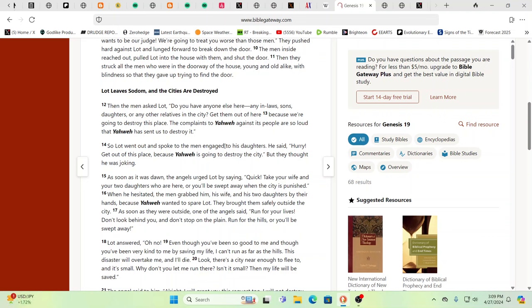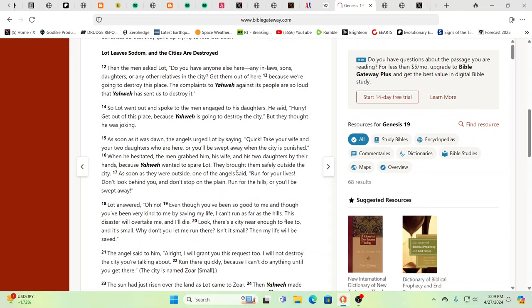So Lot went out, spoke to the men engaged to his daughters. He said, 'Hurry, let's get out of this place because Yahweh's going to destroy the city,' but they thought he was joking. As soon as it was dawn, the angels urged Lot by saying, 'Quick, take your wife and your two daughters who are here, or you're going to be swept away when the city is punished.' When he hesitated, the men grabbed him, his wife, and his two daughters by their hands. Now, if they're angels, non-physical beings, how are they grabbing them by their hands? Yeah, it's pretty obvious. Because Yahweh wanted to spare Lot, they brought them safely outside the city.